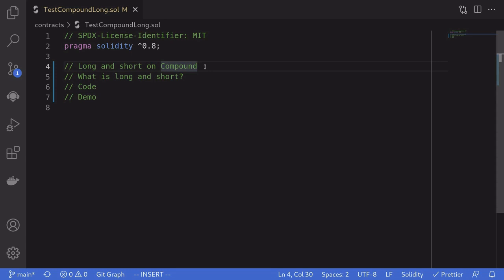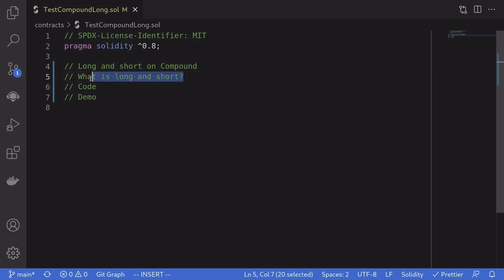You can potentially earn crypto assets by betting on the price going up or going down. This is called long and short. In this video I'll explain how to long a crypto asset and short a crypto asset on Compound. I'll explain what they are, then we'll write the code, and then I'll show you a demo on Ganache mainnet fork. Let's get started.